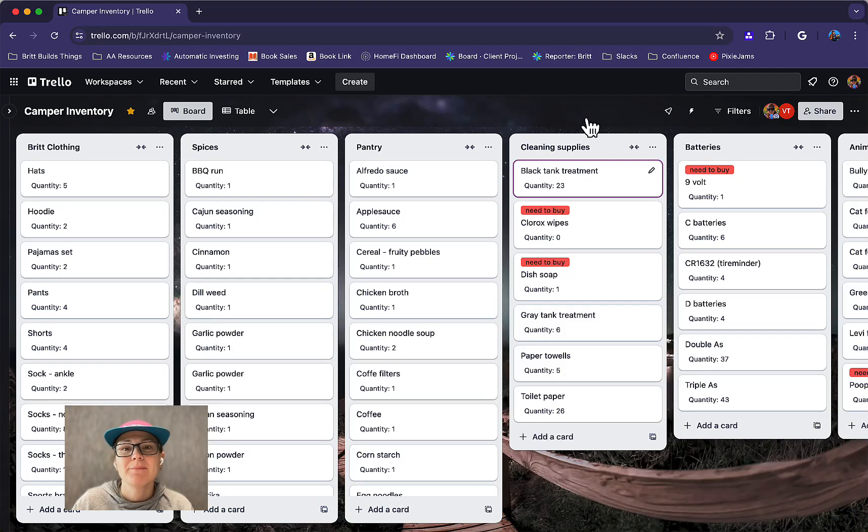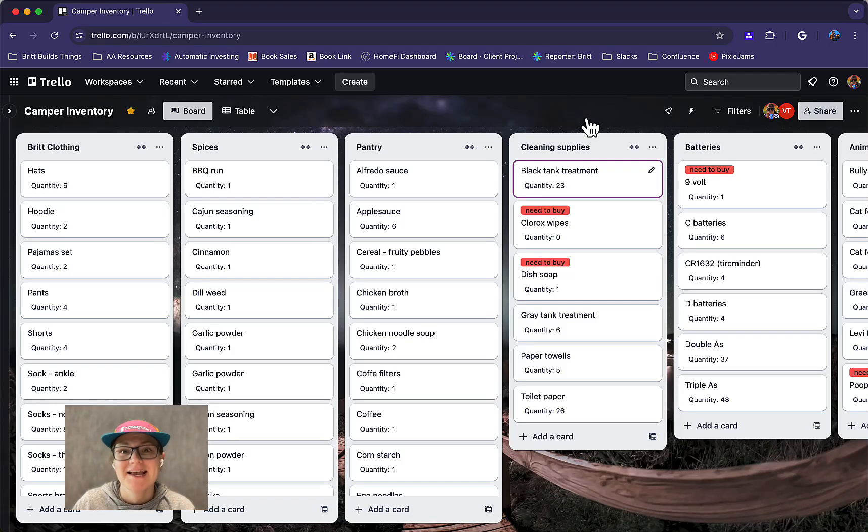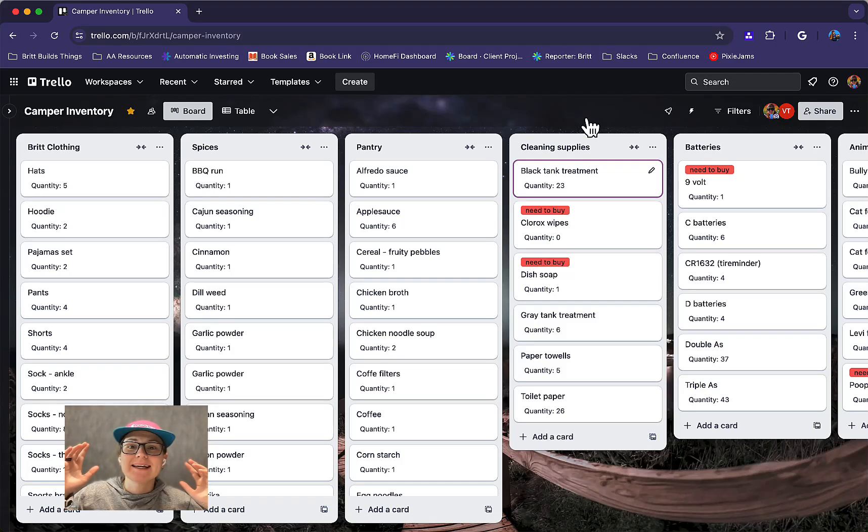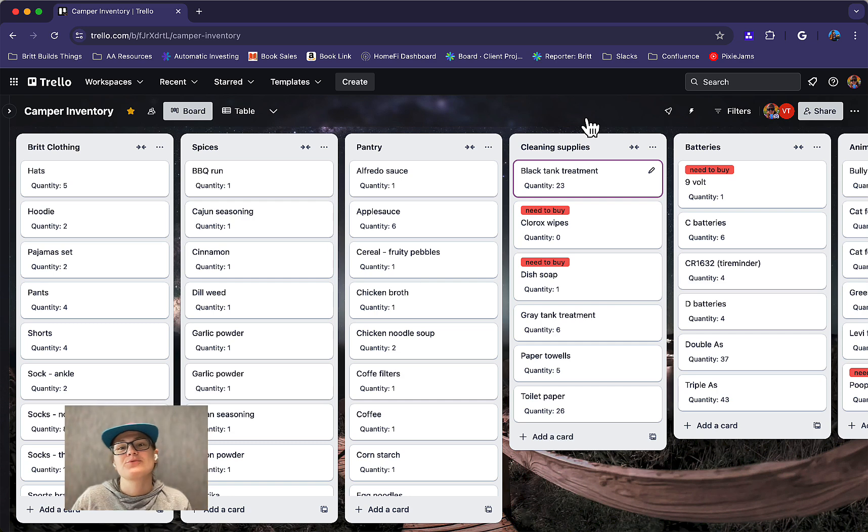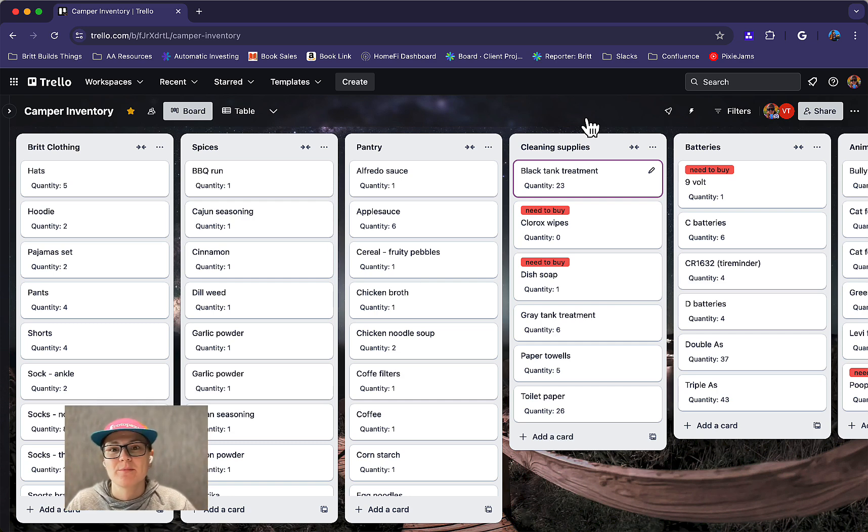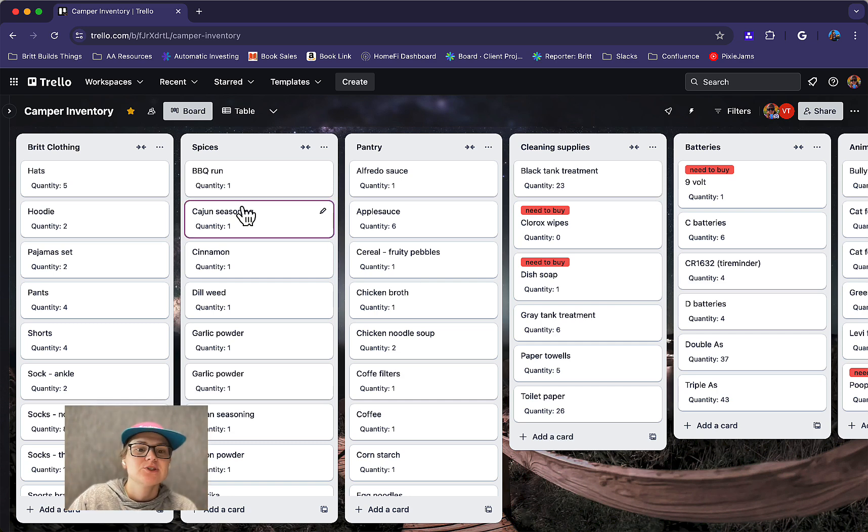Hey everybody, Brittany Joyner here coming to you live from LAX. Yes, I am in the Delta Lounge and I just couldn't wait to record this video and tell you about my camper inventory board in Trello. Check it out.